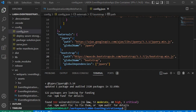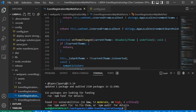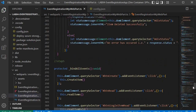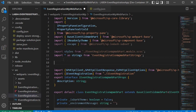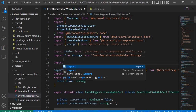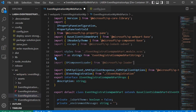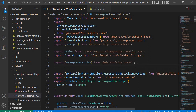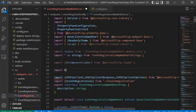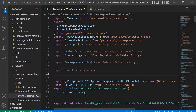Now we proceed to step 3: import the Bootstrap library inside our webpart file, the eventregistration webpart.ts. At the top of the file, we write: import SPComponentLoader from '@microsoft/sp-loader'. Next, we import jQuery: import $ from 'jquery'.